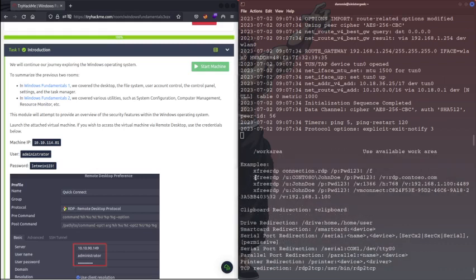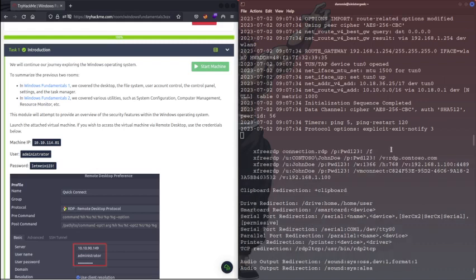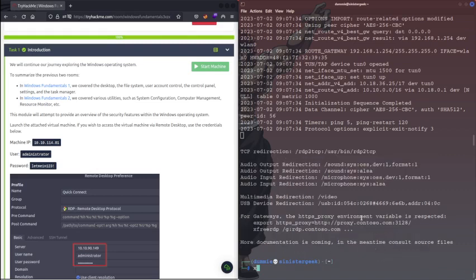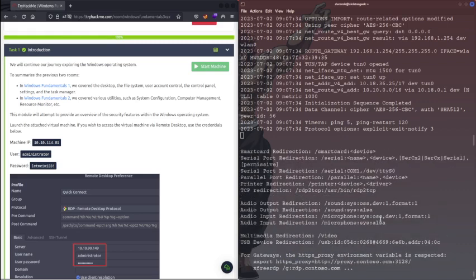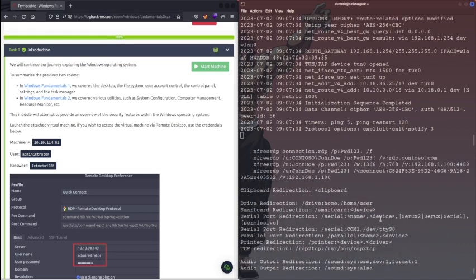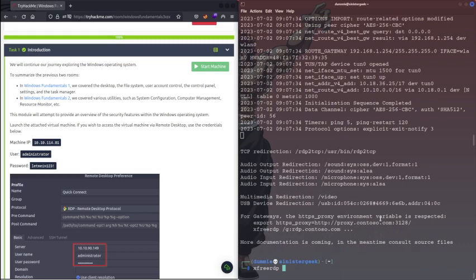Let's use X3RDP, right? And then we have the user, user administrator.